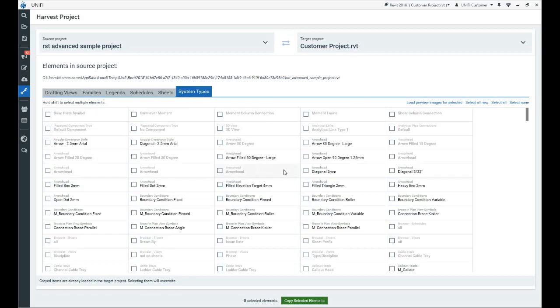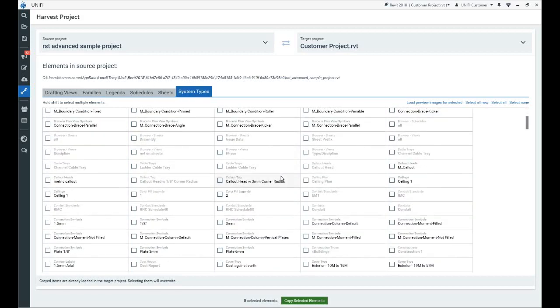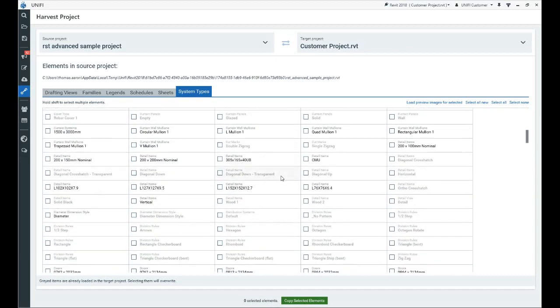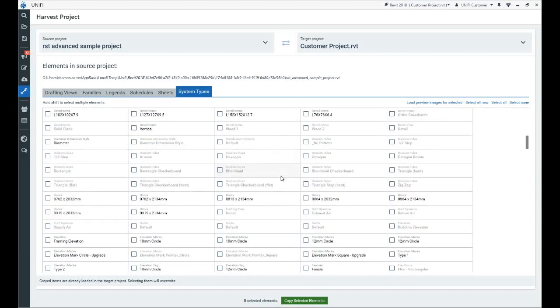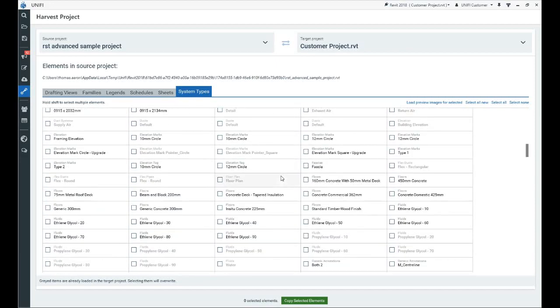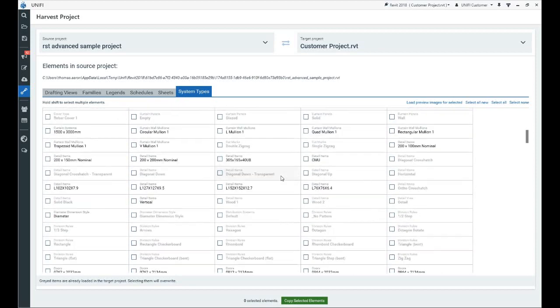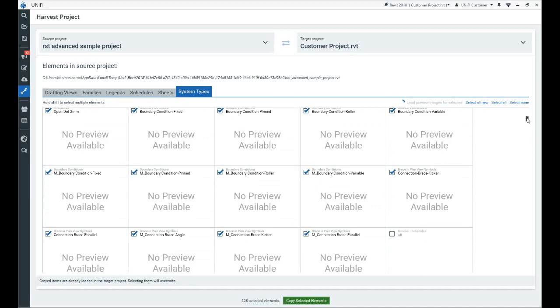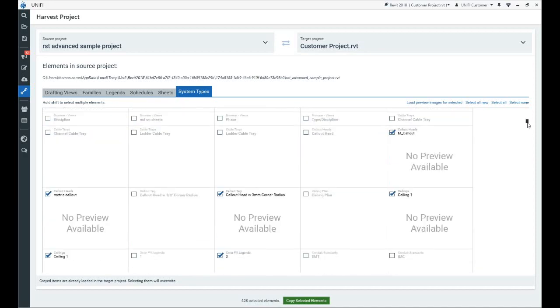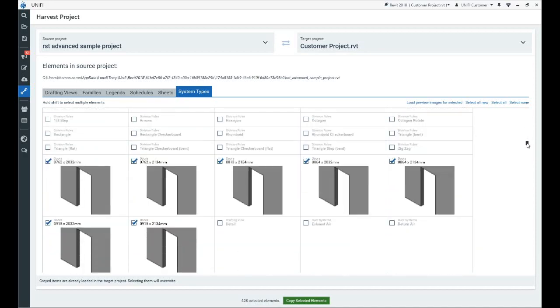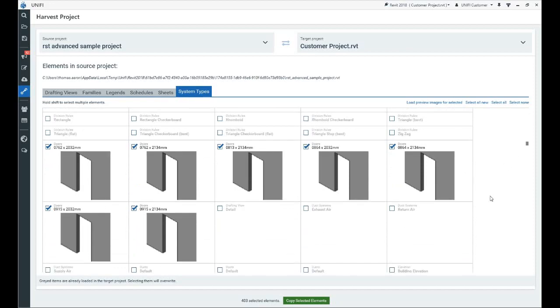With the source and target project specified, a list of content available to be copied will be displayed and organized in tabs by category. If you want to see preview images, select the items you're interested in and click here to load them. Gray items are already loaded in the target project but can still be selected to copy and overwrite.